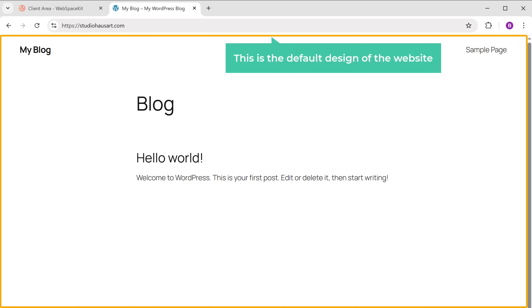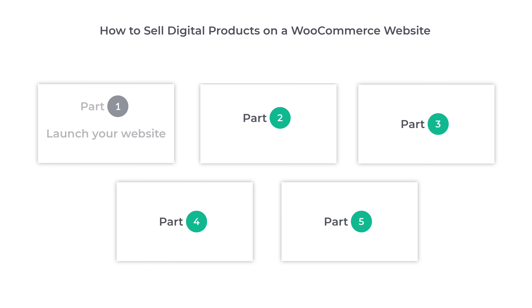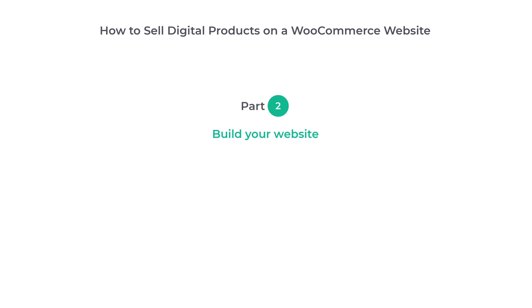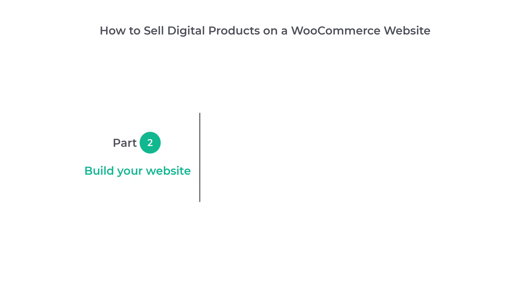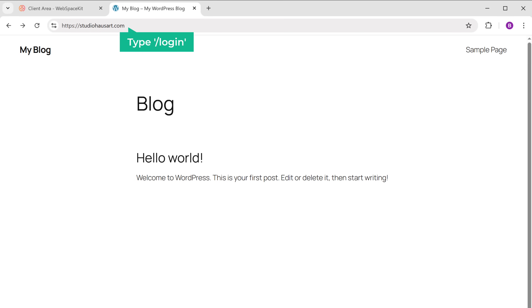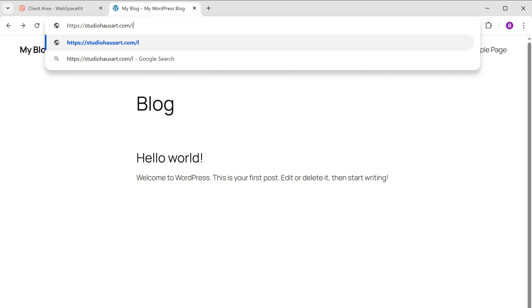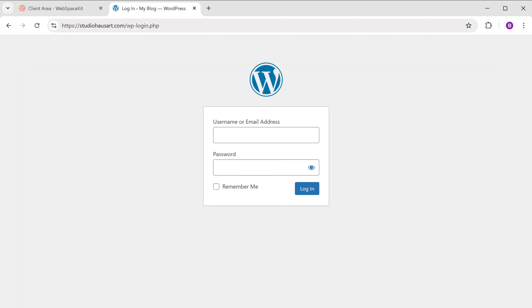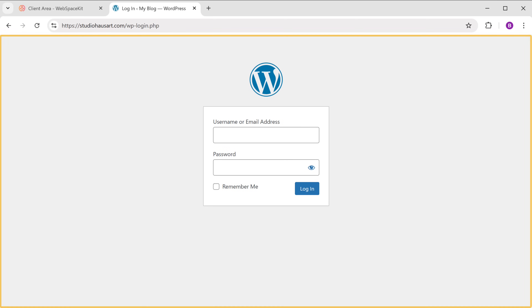Now let's go to part two, which is to start building your website. To build our website, we're going to do three simple steps. The first step is to log into your site. To log in, just type '/login' after your site's address — this will take you to the login page of your website, where you have to enter the username and password.